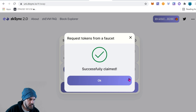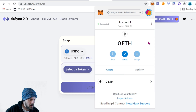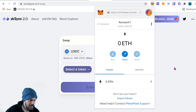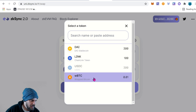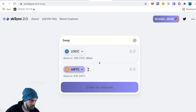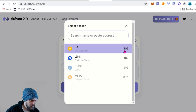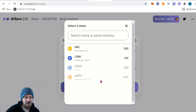Successfully claimed — click OK. If we check our MetaMask wallet we should see some tokens appear. It looks like they gave us USDC, and actually a few different things: 300 DAI, 100 LINK, 300 USD, and 0.01 wrapped Bitcoin. Again, this is the test network so these tokens hold zero value — they are literally just for testing purposes.